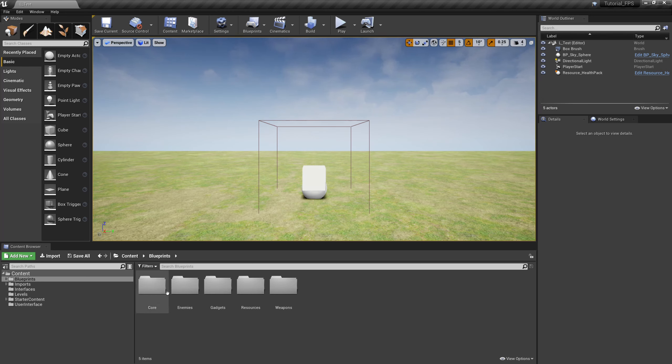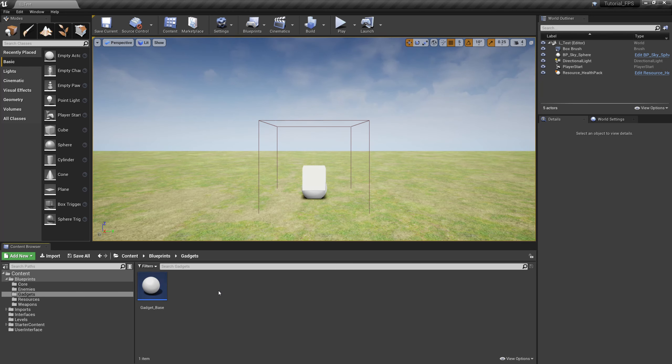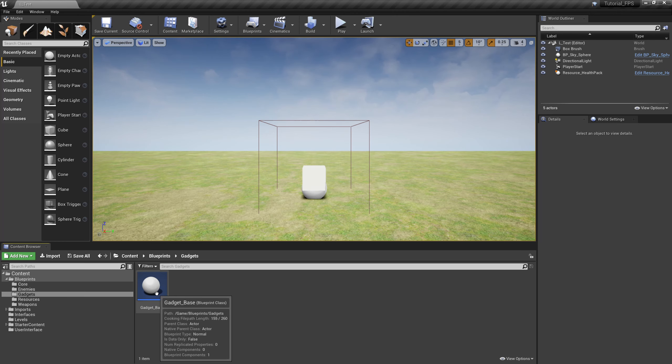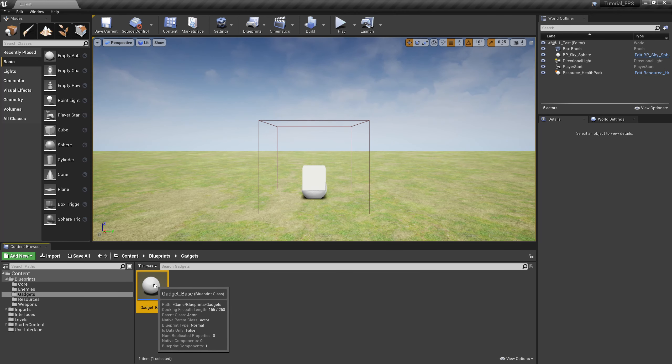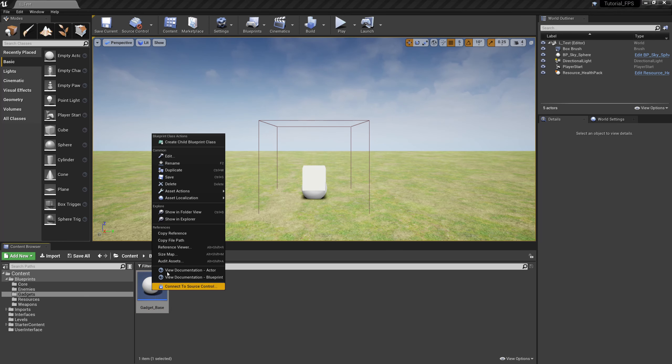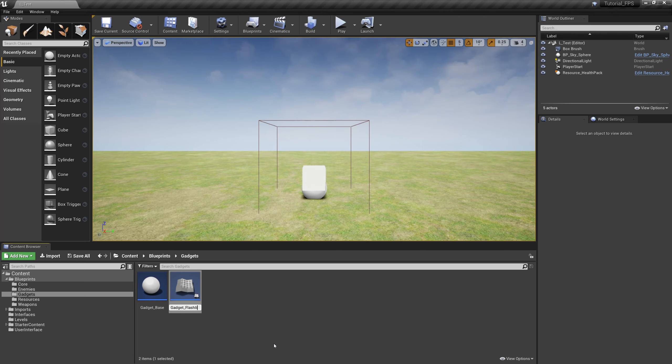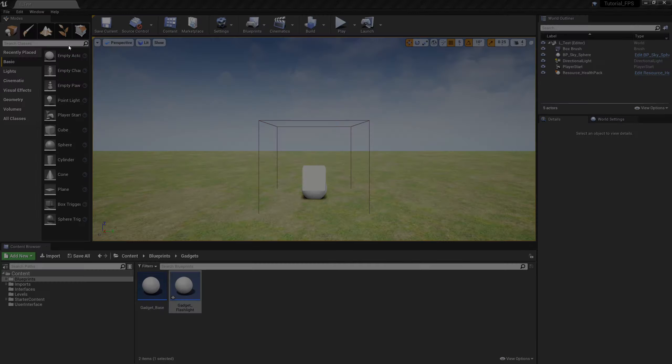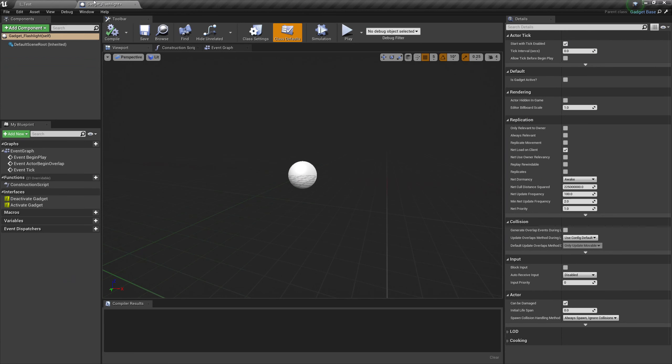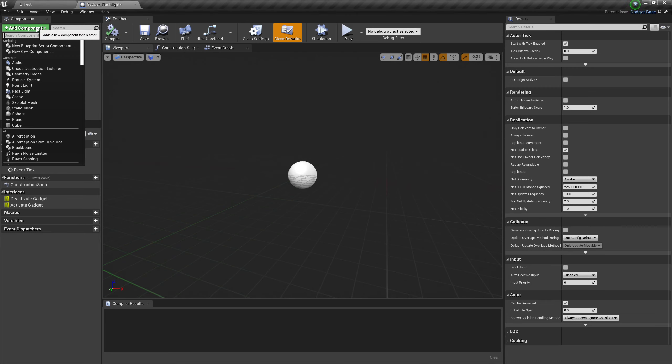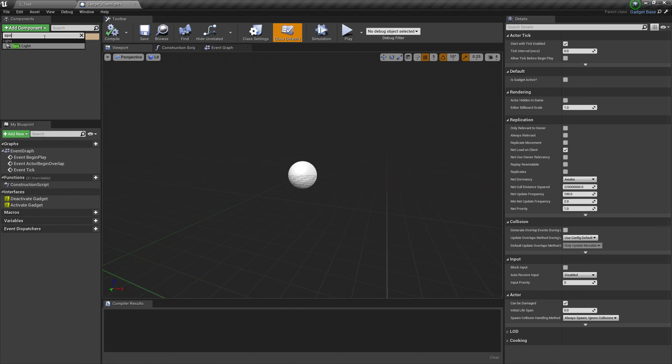Pop over to gadgets, and just like our weapons, right-click on base gadget and create child blueprint class. We're going to call this you guessed it, flashlight. Inside of flashlight, let's grab that tab and move it over to the side. We're going to need a light source, so hop over to add component and we will get a spotlight.